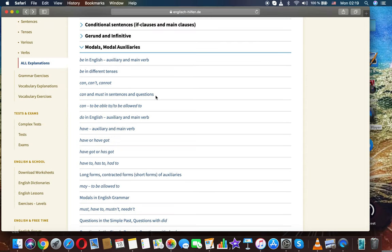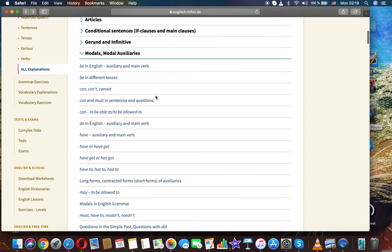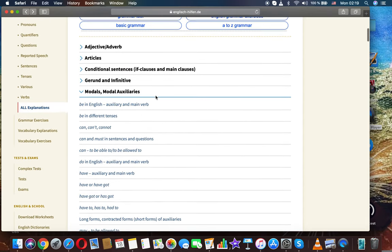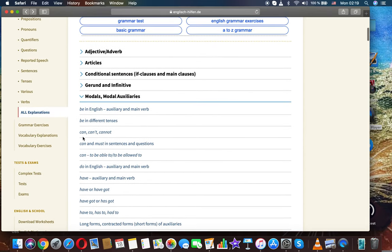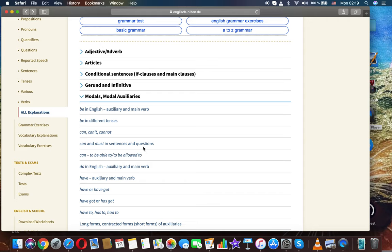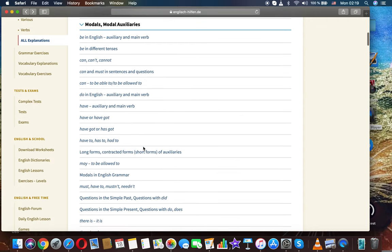The next grammar topic is can and must in sentences and questions. Modals and modal auxiliaries.